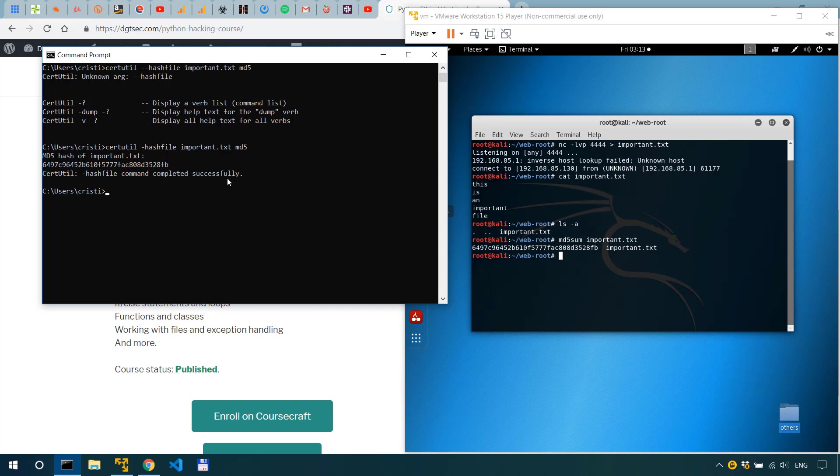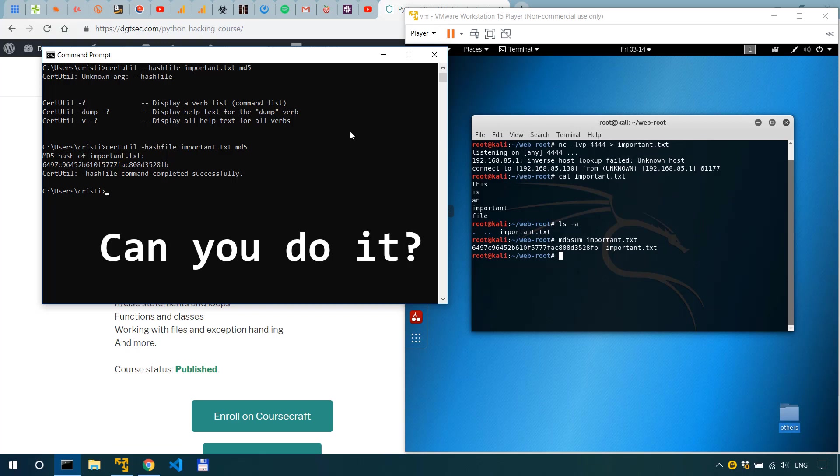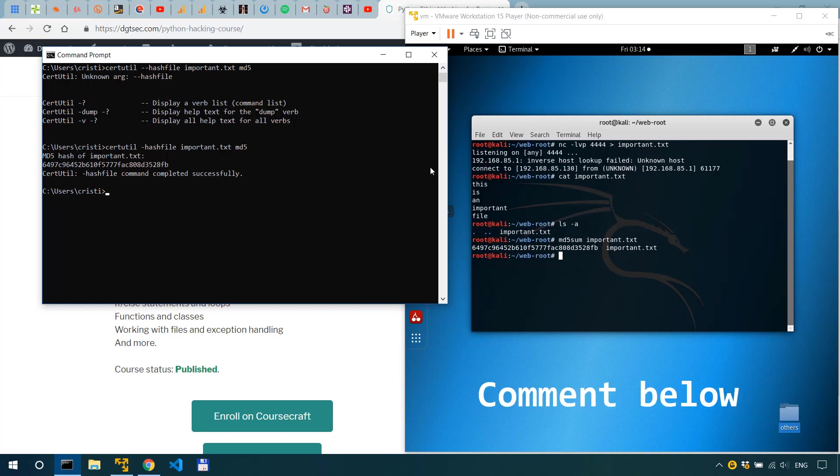But you can also listen on Windows and connect from Kali in the exact same scenario and I would encourage you to try this exercise on your own and let me know the solution all right. This is all I have for you fellas in this video.